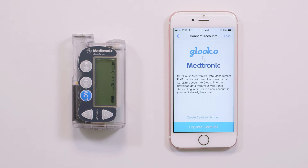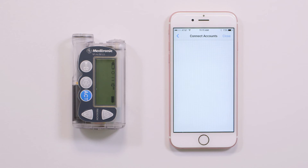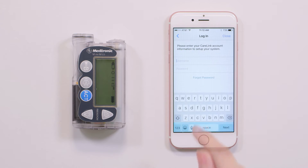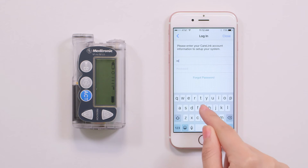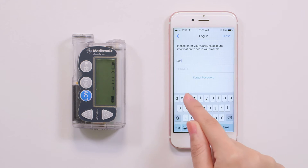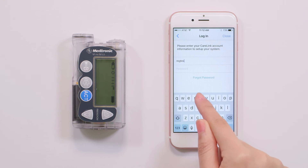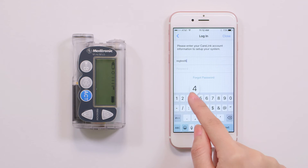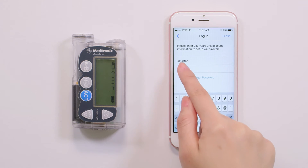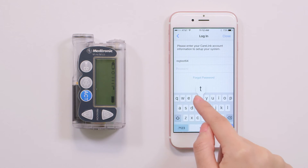Tap 'Login to CareLink' and enter your CareLink account username and password. By signing into your CareLink personal account, you are allowing Gluco to access and display your Medtronic data in the Gluco mobile and web apps.